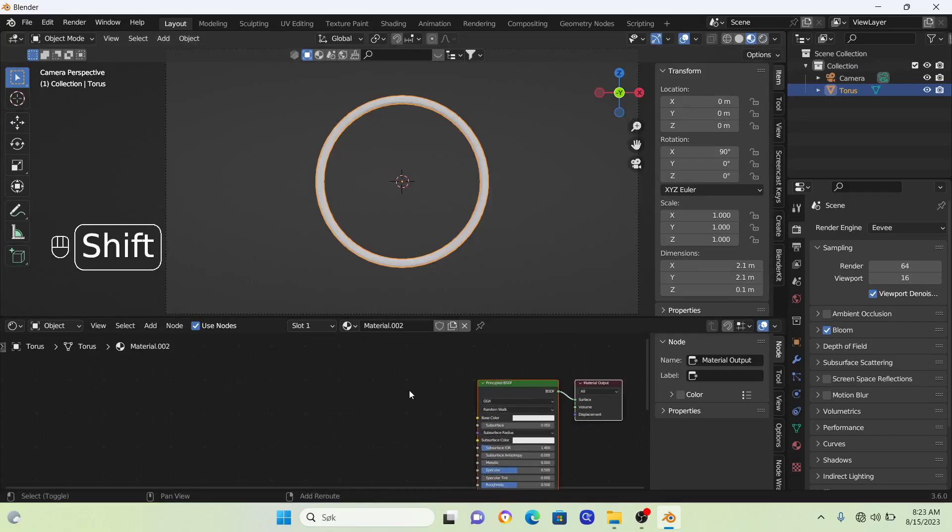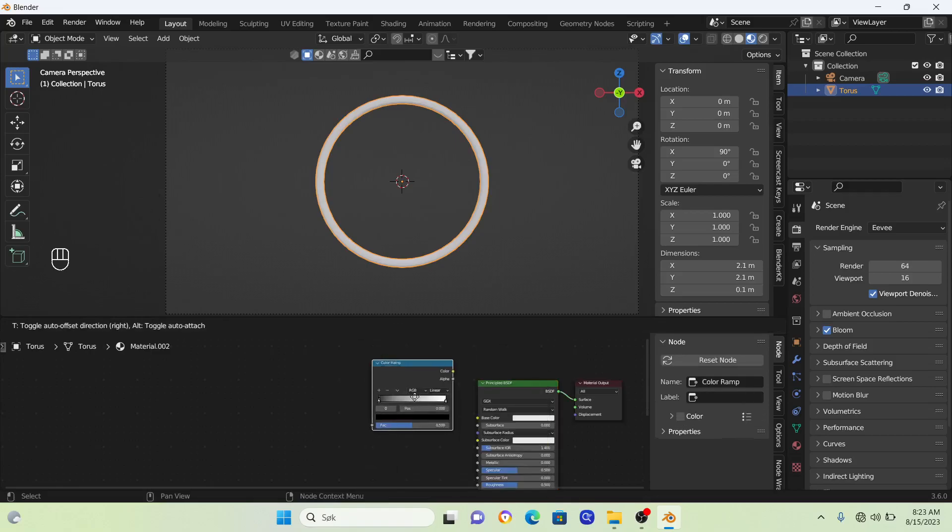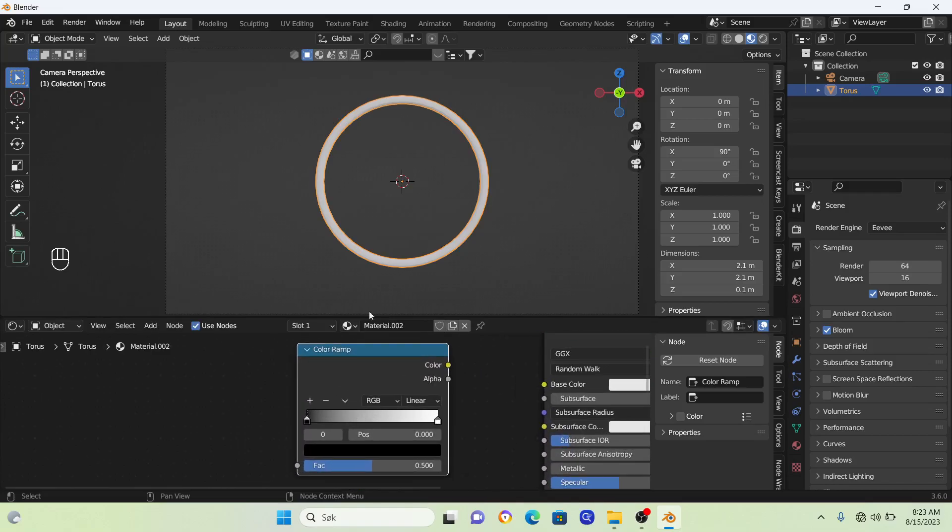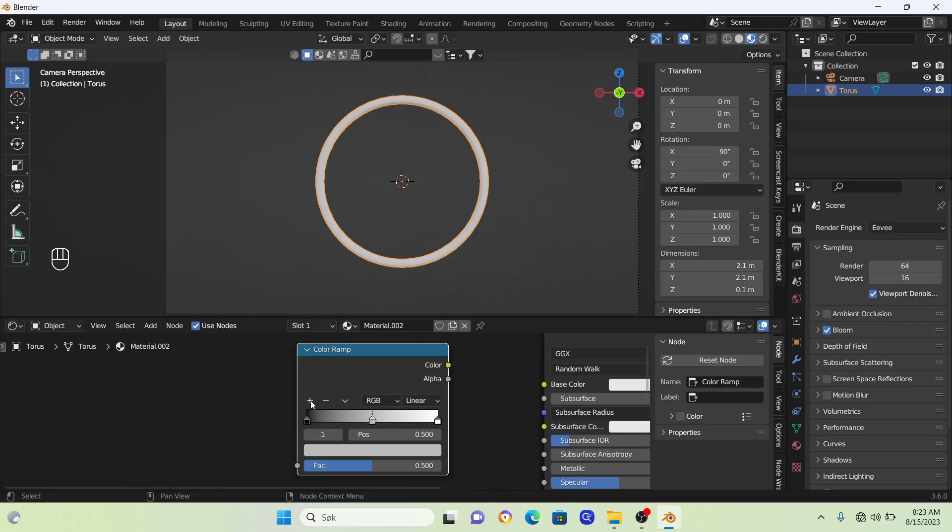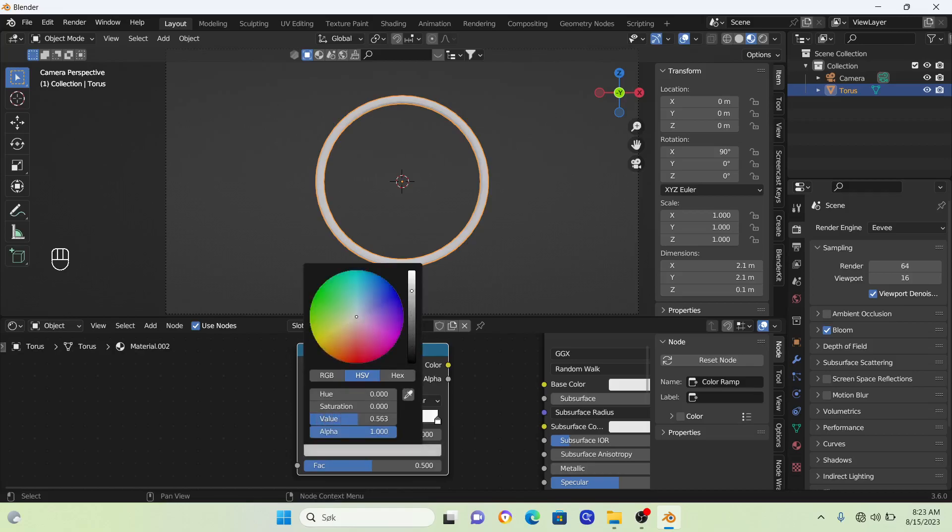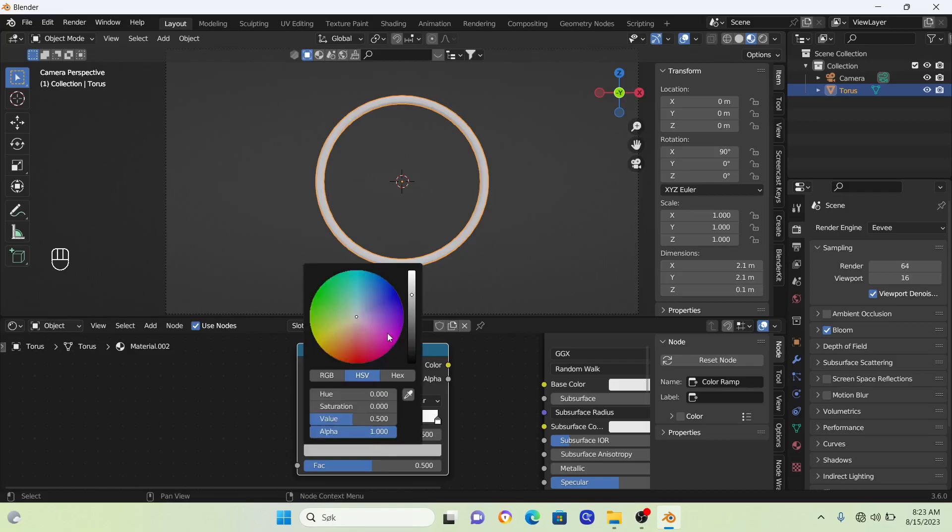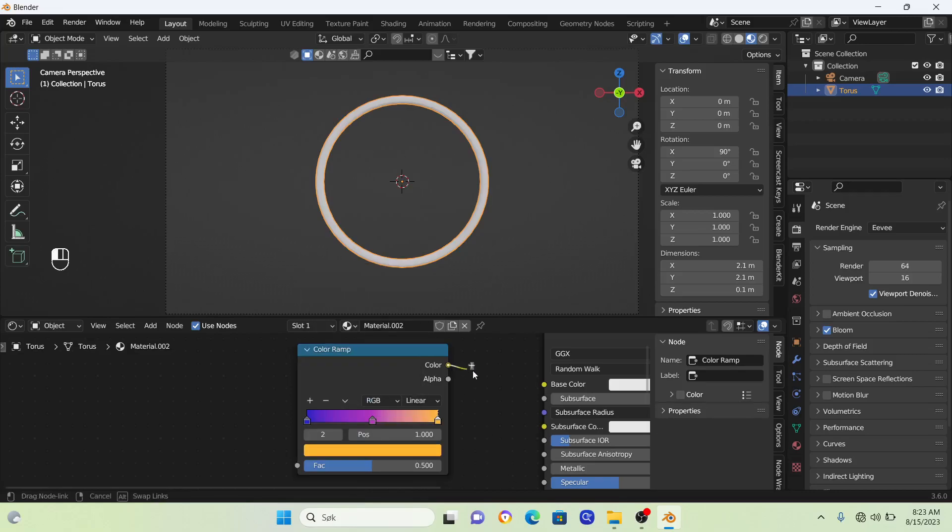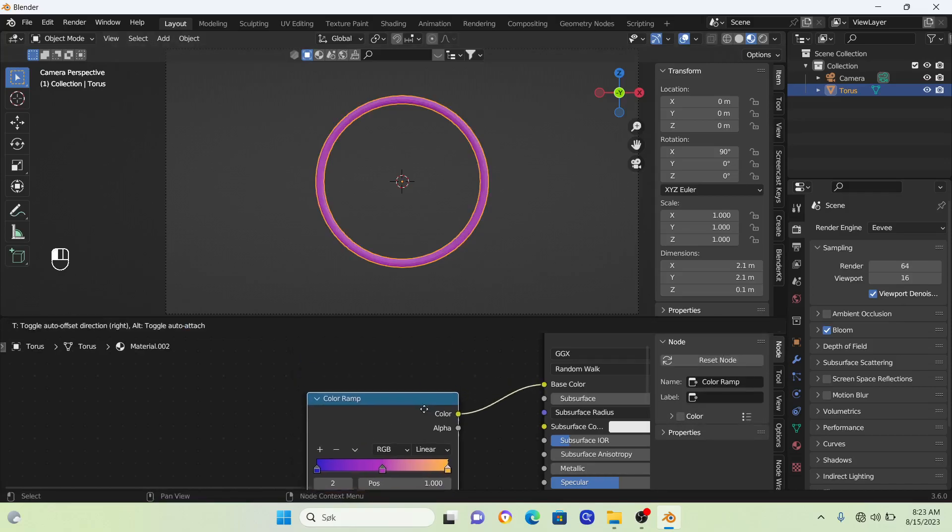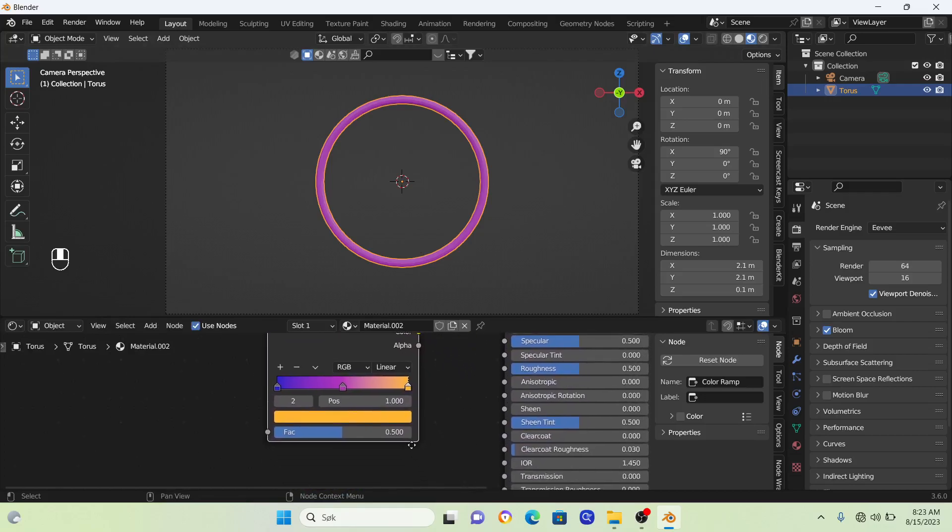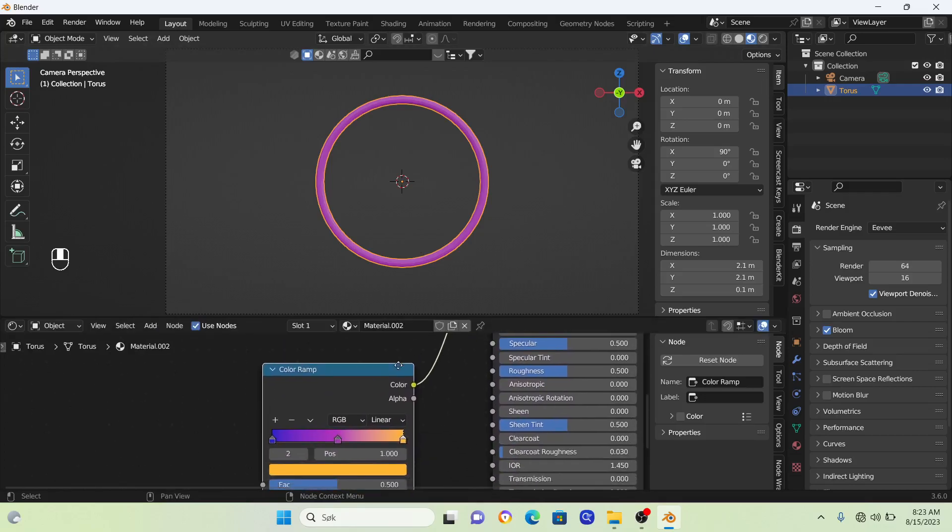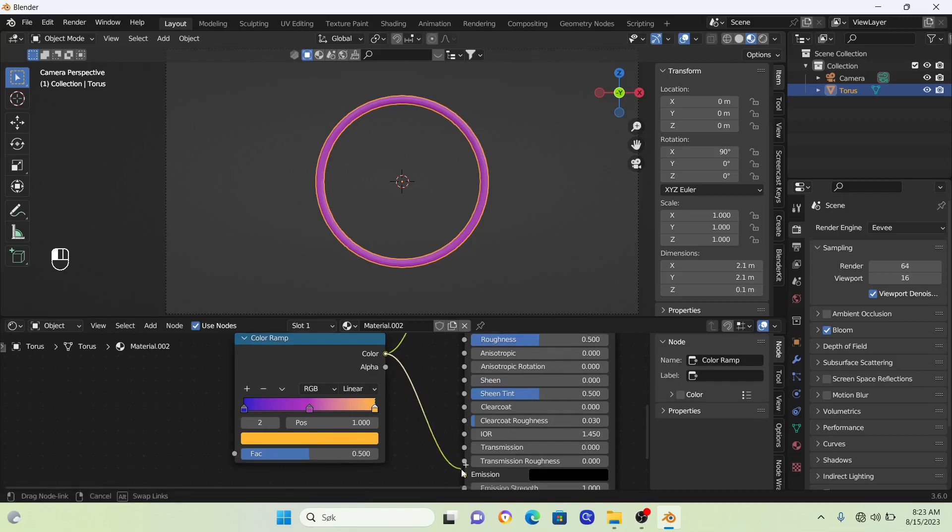Bring in a color ramp by going Shift+A. We'll use this color ramp to set our colors for the ring. Click the plus icon to add new colors. Change the black to blue, the middle one to purple, and the last one to yellow. Connect the color into the base color.